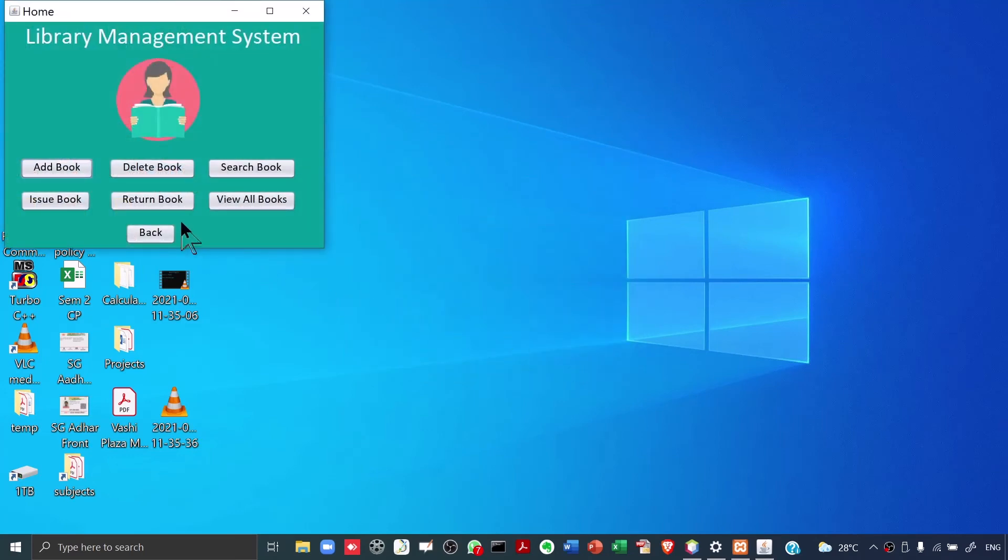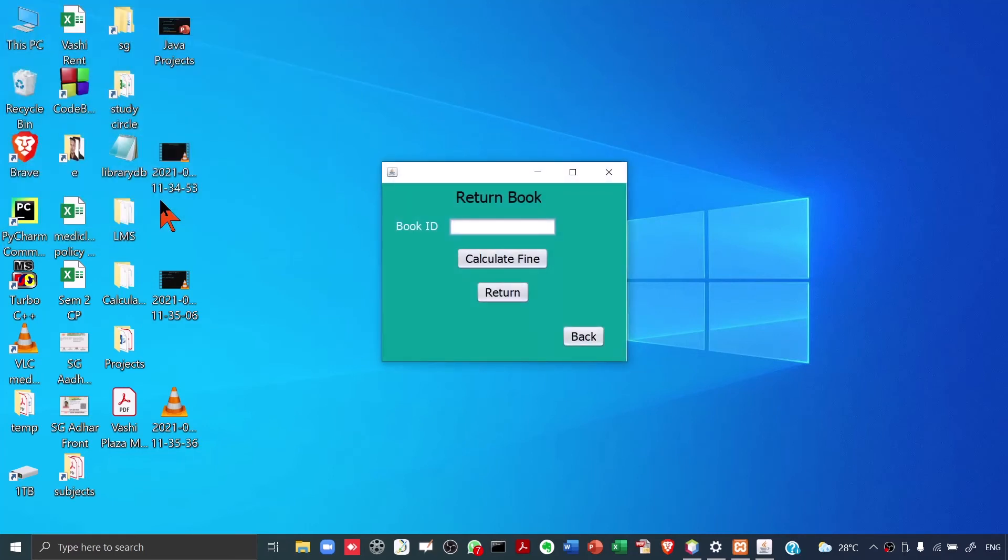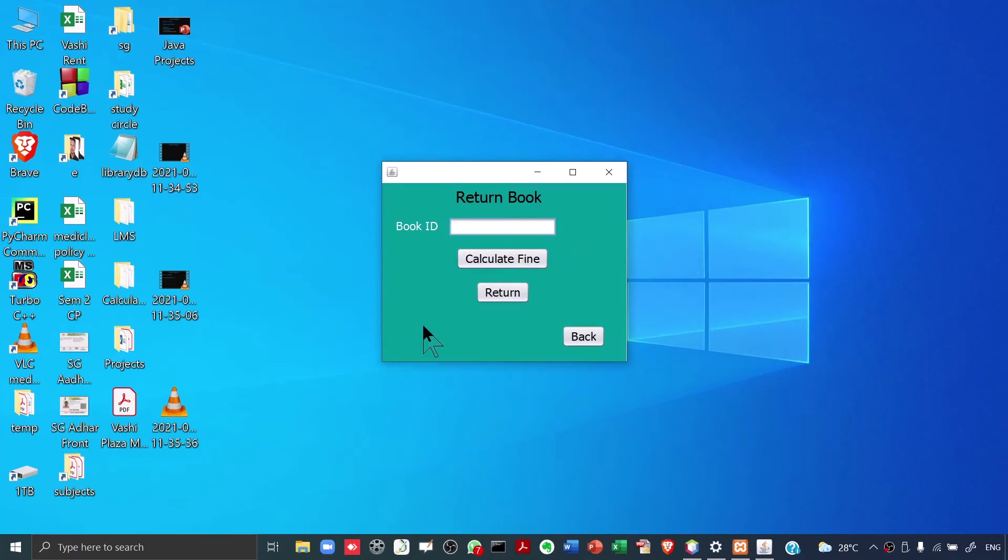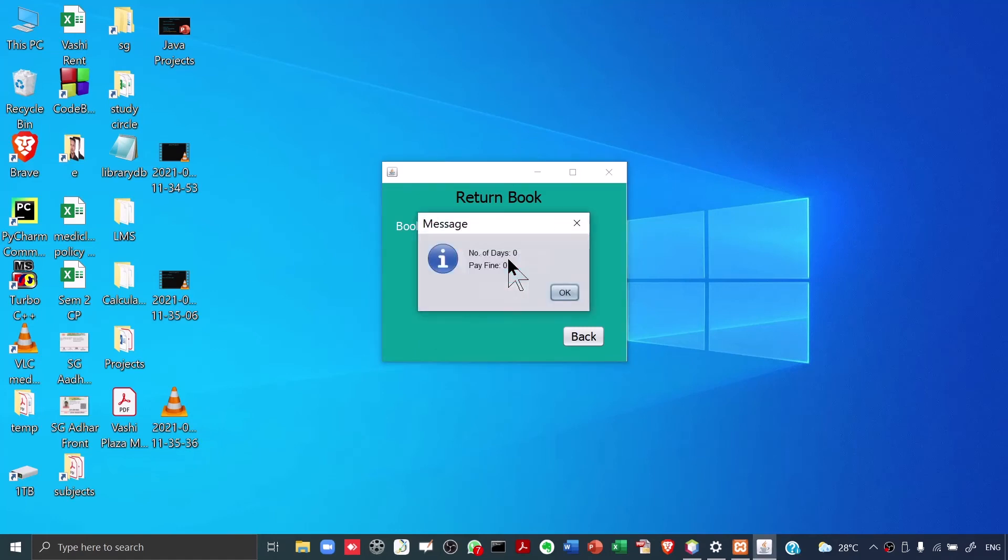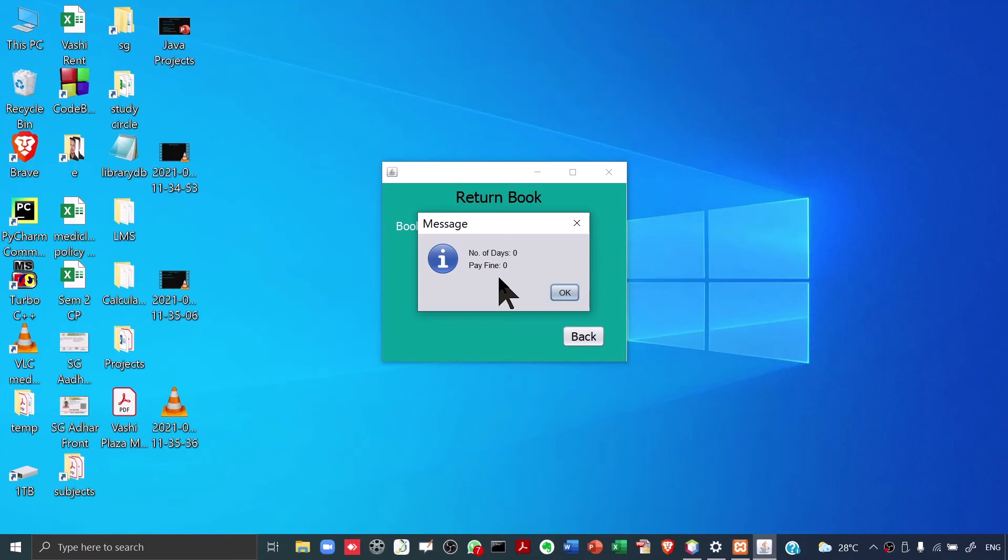Let's say the student comes one fine day and he wants to return a book. The student will return the book. The librarian will click on Return. What the librarian will do is the librarian will first enter the book ID to check whether the fine is there or not there, whether the student needs to pay any fine. The librarian will enter 1122 and calculate fine. It says number of days 0, pay fine 0. I hope you remember that book ID 1122 was issued just now. That is why it says number of days 0 and the fine is 0. By the way, for the first 7 days we'll not charge any fine.